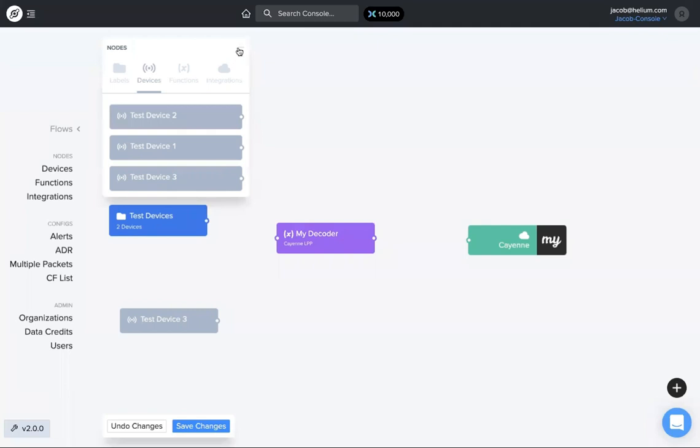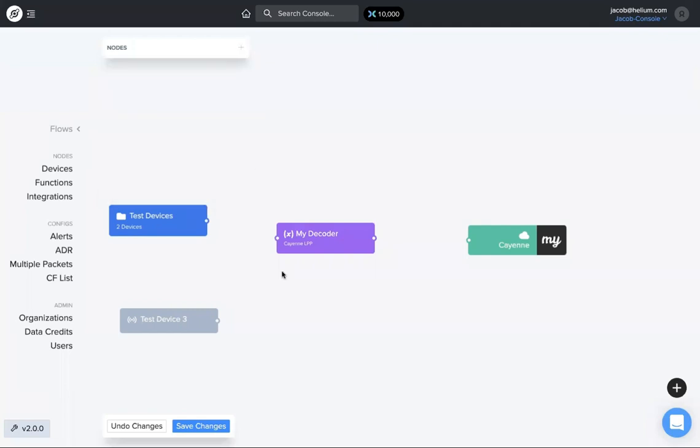Different devices, different devices, all of that down. So now we have these things and again we can have multiple functions, we can have multiple integrations. You can put everything on this flows page.